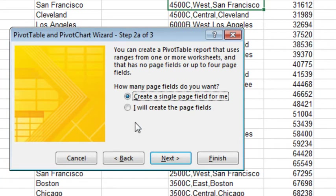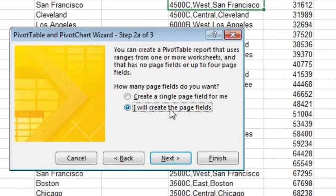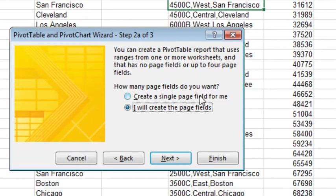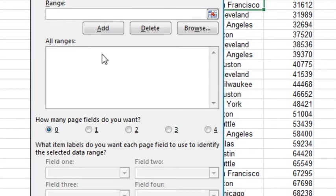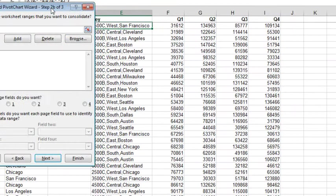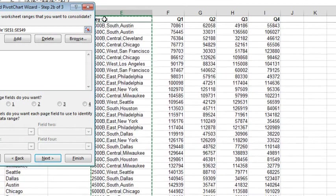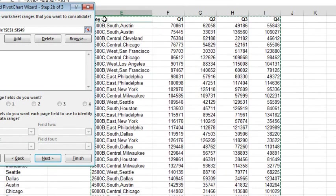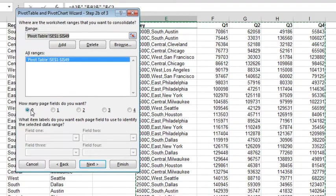Click Next. Say that you're going to create the page fields. Now you're not actually going to create them, but you don't want Excel to create them, so click Next, and then where's the data? The data is right here from our Key field. Make sure to include the Headings, Ctrl Shift Down Arrow, Ctrl Shift Right Arrow, click Add. How many page fields? None.